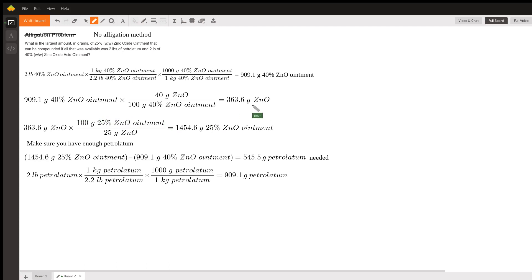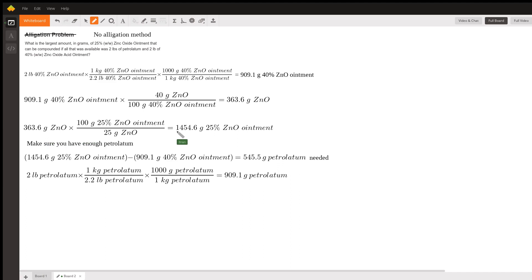We find out how much 25% zinc oxide ointment we can make with 363.6 grams of zinc oxide by setting up a proportion. We get the same answer as before — the only difference is due to rounding — 1454.6 grams of 25% zinc oxide ointment.